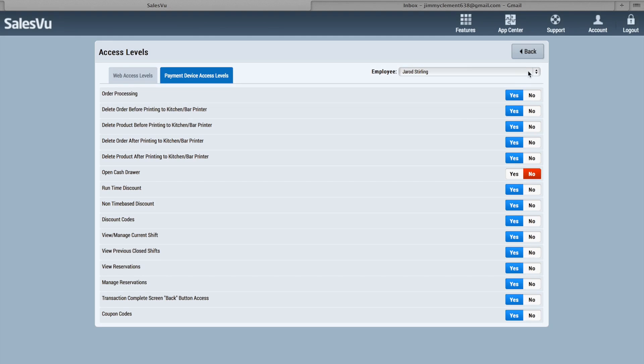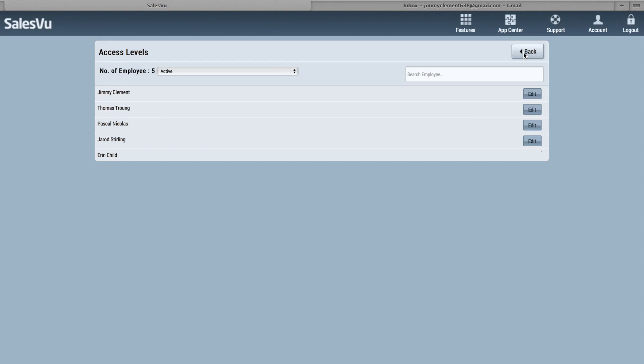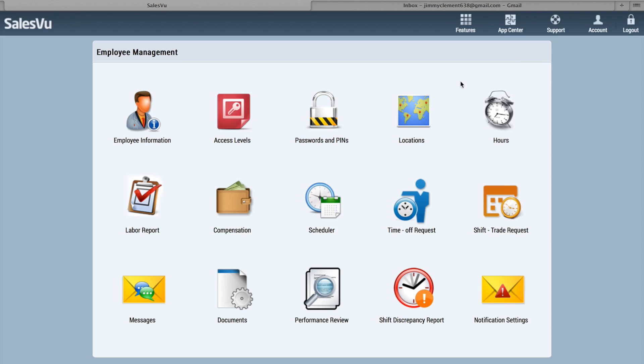Now if we go back, the next thing you can set is employee passwords and PINs from here. If you need to change it, just click on that and choose the employee.